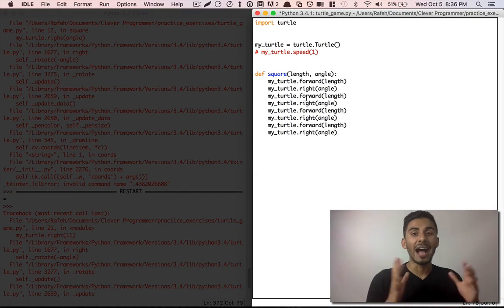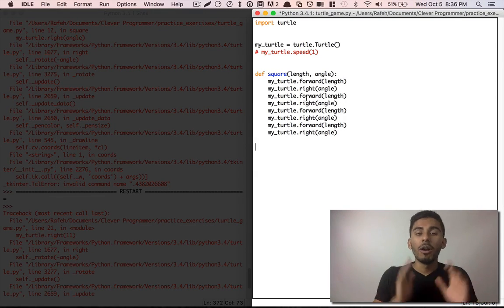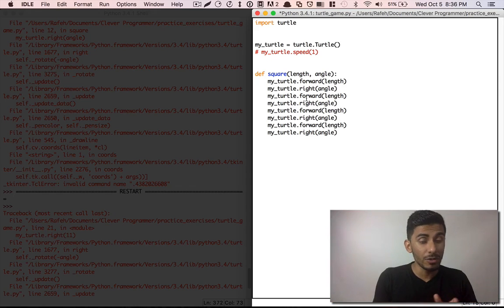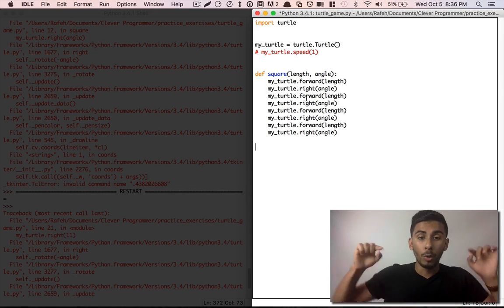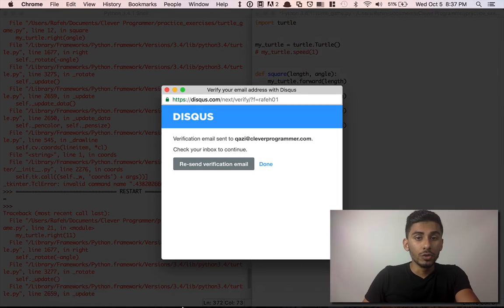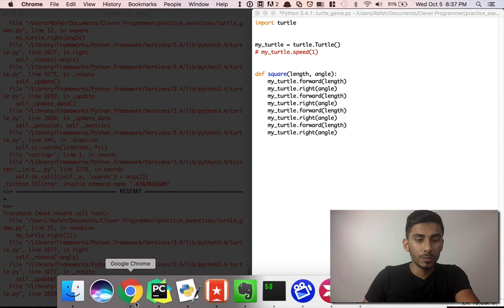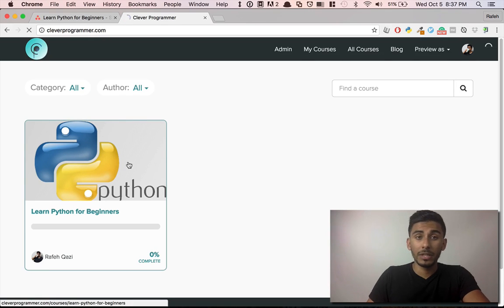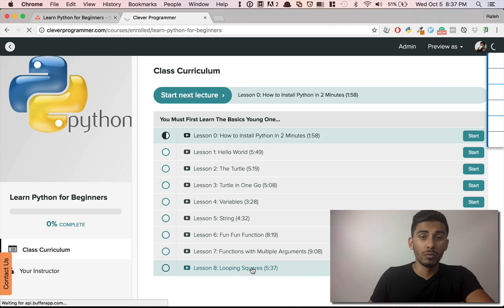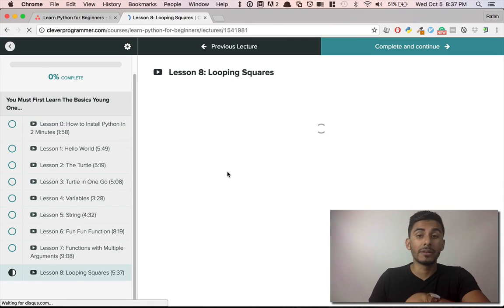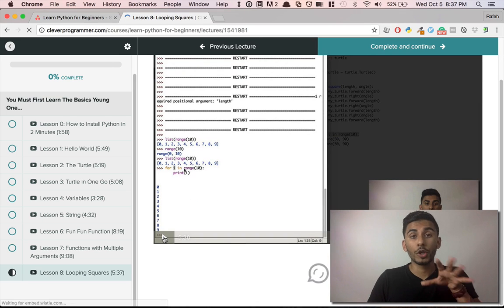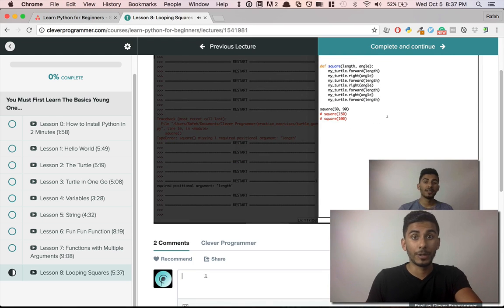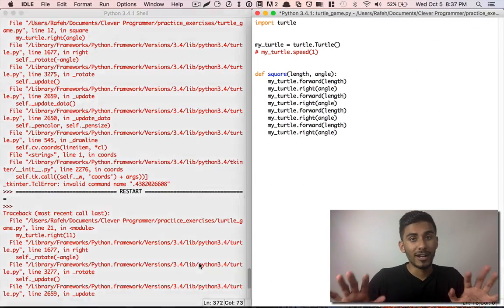In the last video, I proposed a challenge to you: make a circle out of squares. Hopefully you gave it a try and put it in the comments below. So if you're watching this video right now, whatever you got, I want you to put it in the comments. You can go to my website at cleverprogrammer.com, go into Learn Python for Beginners — we have a comment section. I will look at it personally, and one of our members will also look at it. Or you can just put it on the YouTube channel — that's totally fine.